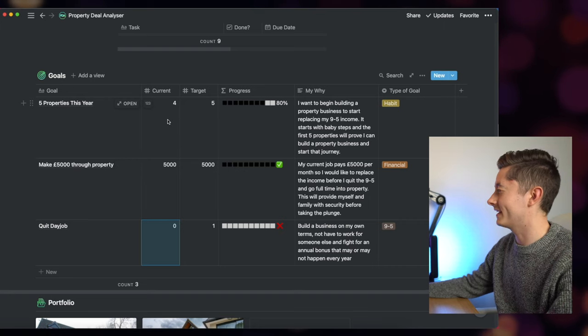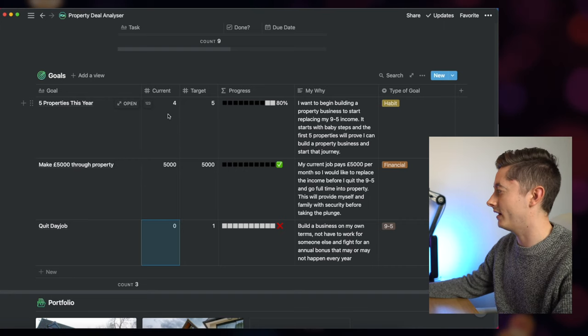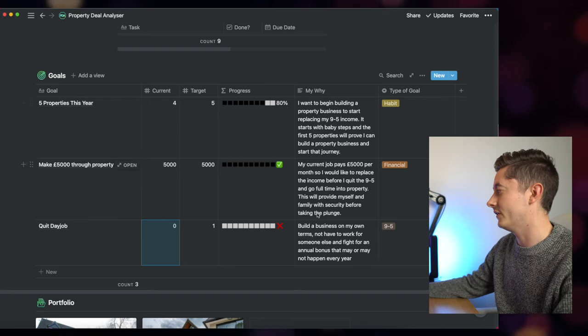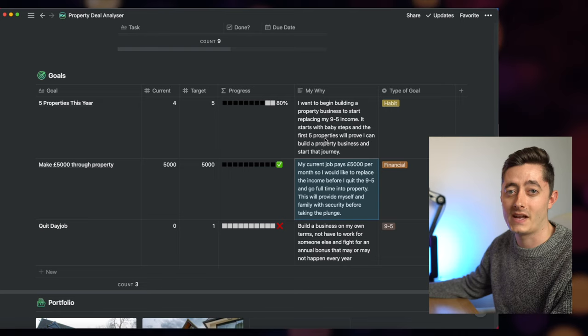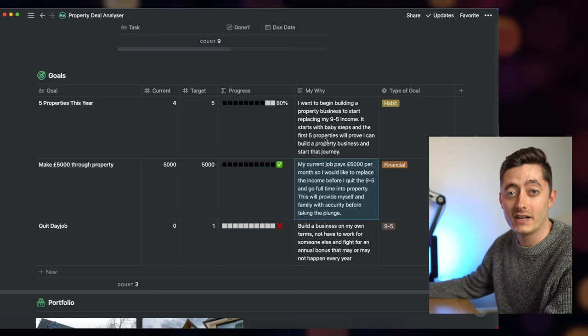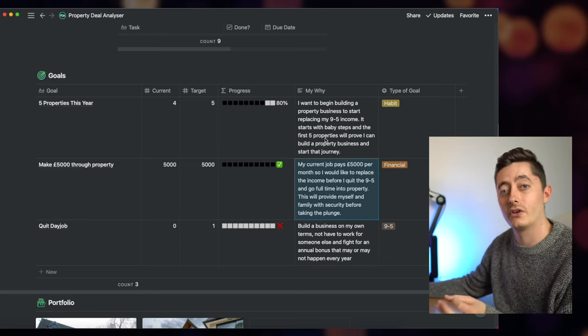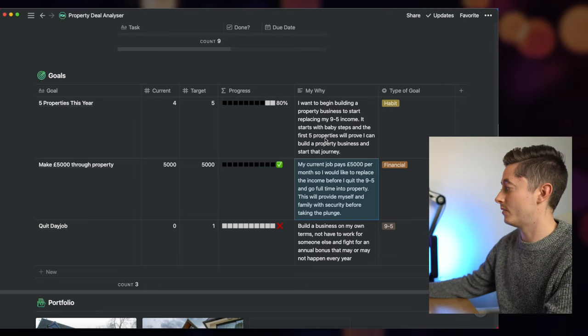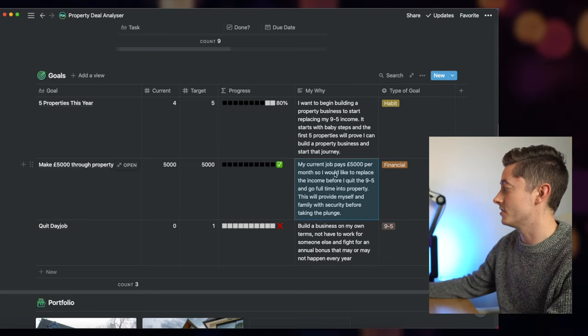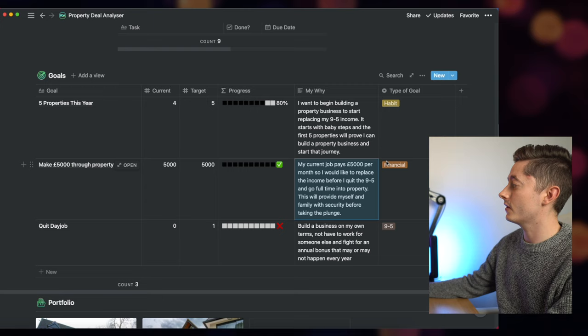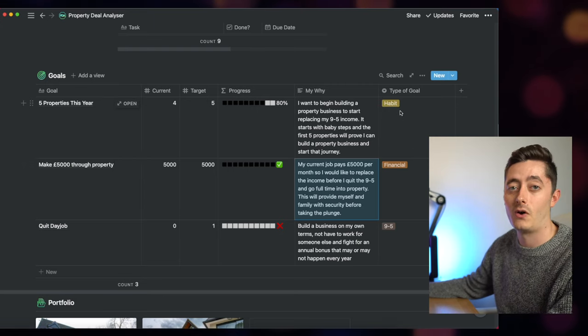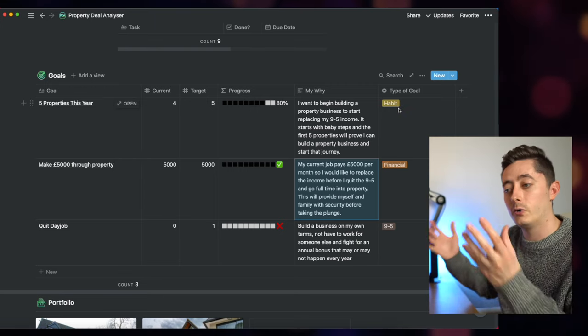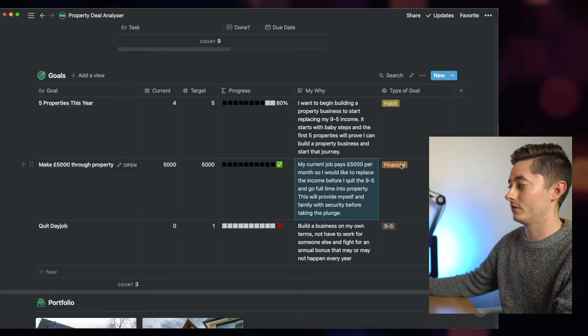You can also add in things like your why and why you want to do it. So if you know that your job pays you a similar amount of money and that's why you want to earn that amount, you can put that there to remind you, and also categorize it into a different type of goal as well, so you can group and categorize your goals together.